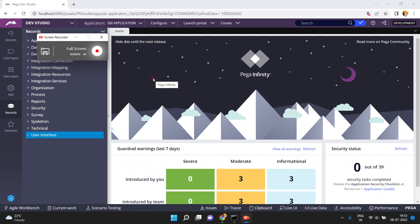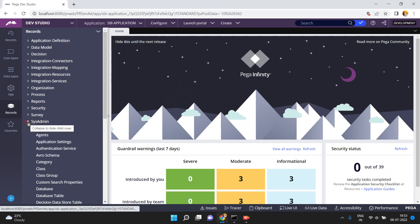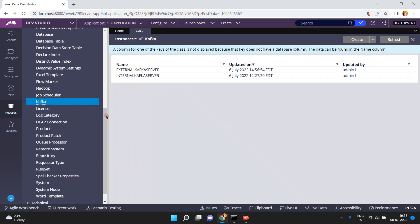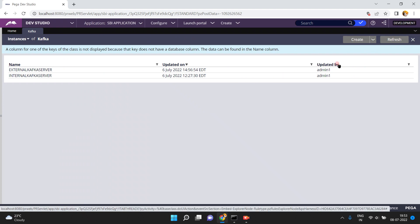Hello friends, in this video I am going to show you how to create a Kafka instance in Pega. Login into the Dev Studio, navigate to SysAdmin. Under the SysAdmin category there is a rule type called Kafka — just click on this Kafka.